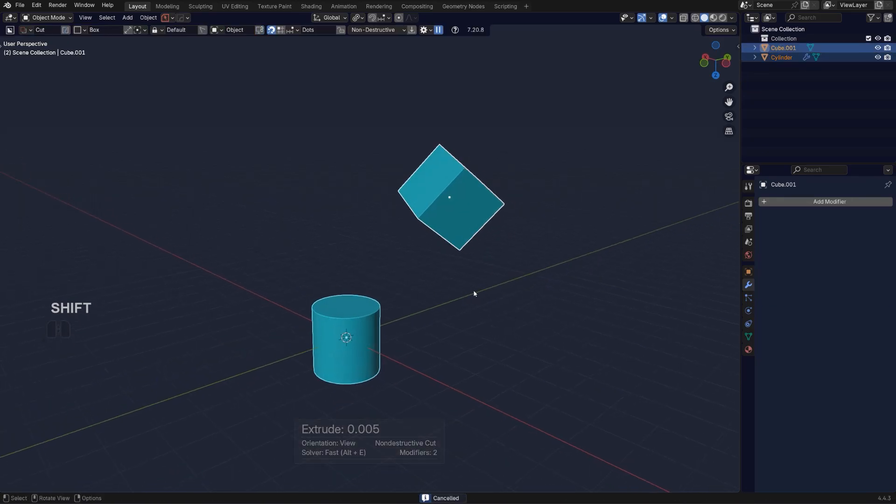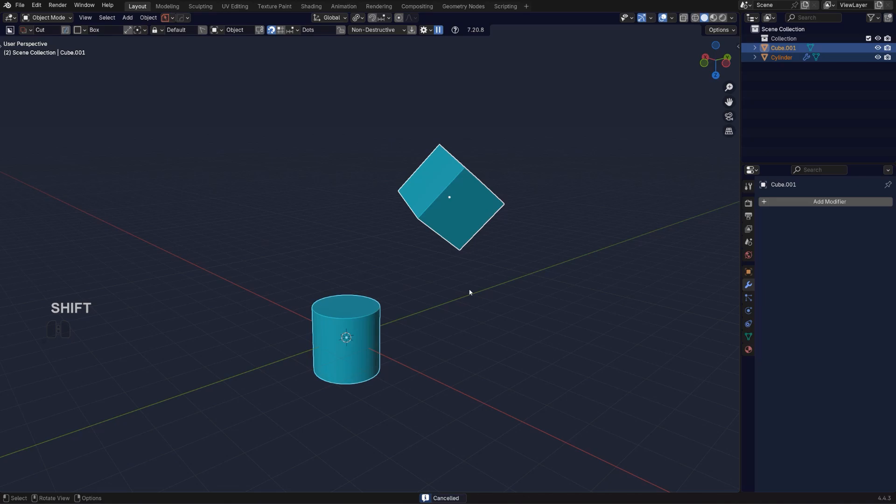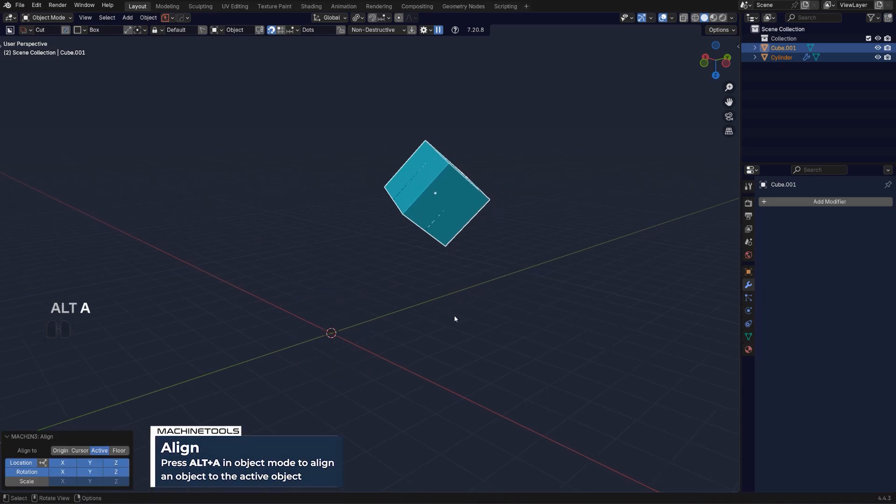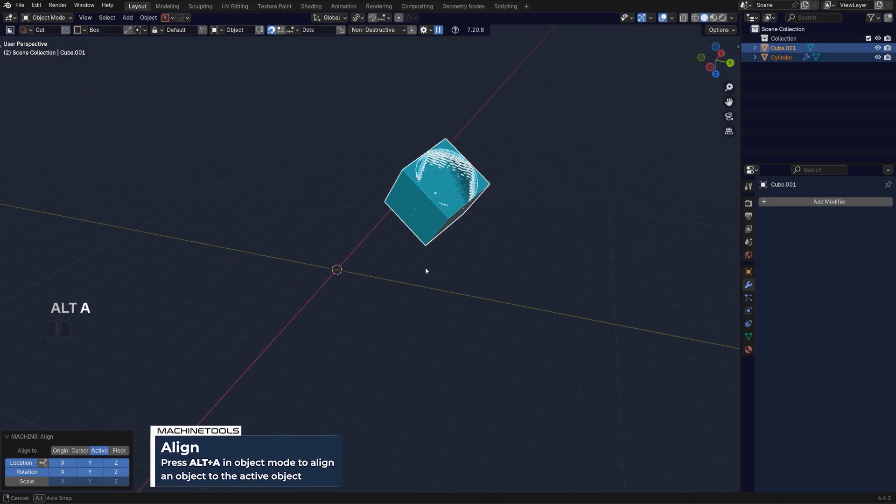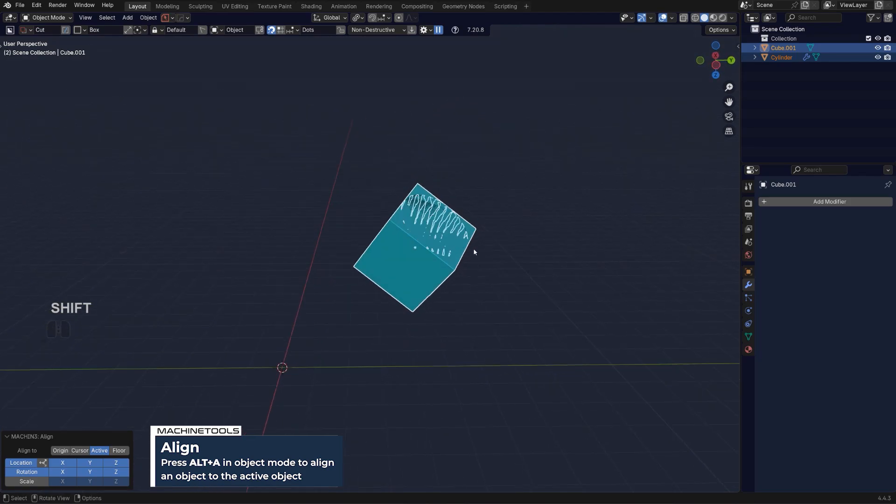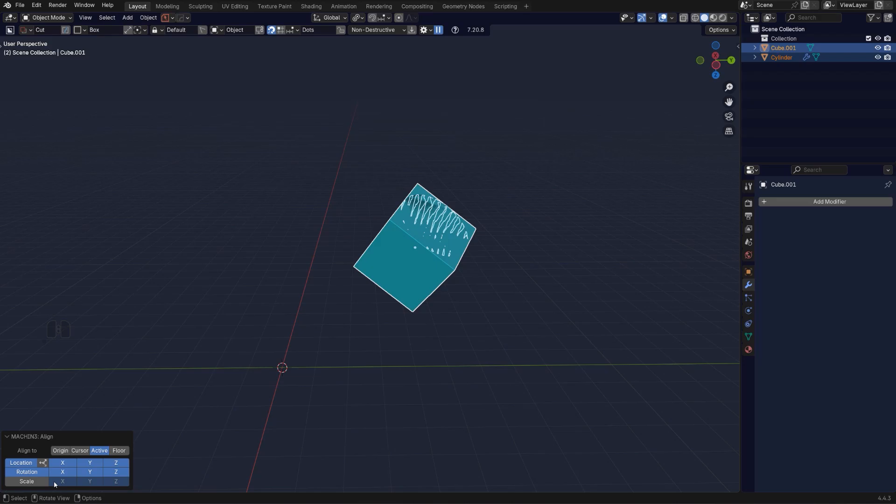Then I can use Alt+A tool from machine tools to align. So Alt+A and it's going to align my cylinder to the location and rotation of this cube. You can also adjust the scale and other parameters here by default.